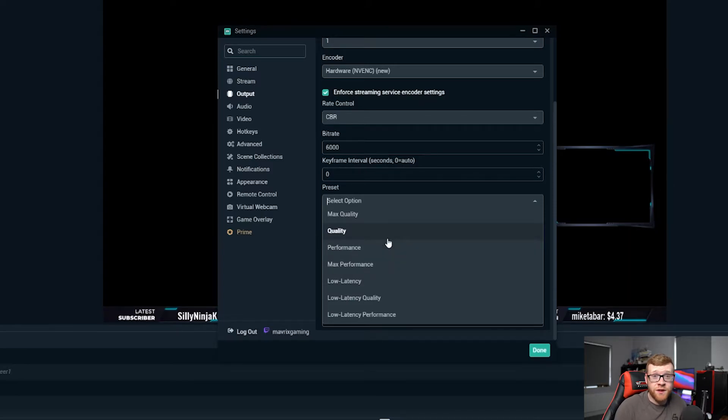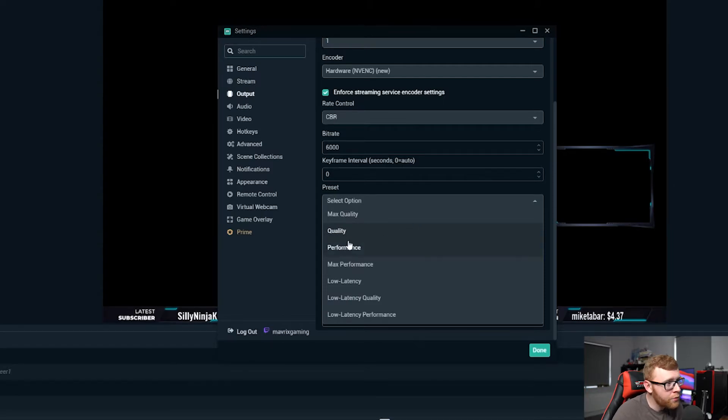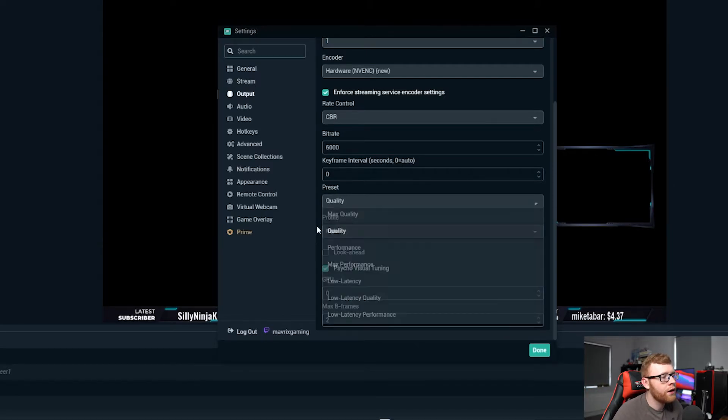However that will eat up some extra resources versus using an option here like performance. However you've come to this video because you've bought a high-end PC and you want to run your games well while streaming good. So I would go for quality and test that out.